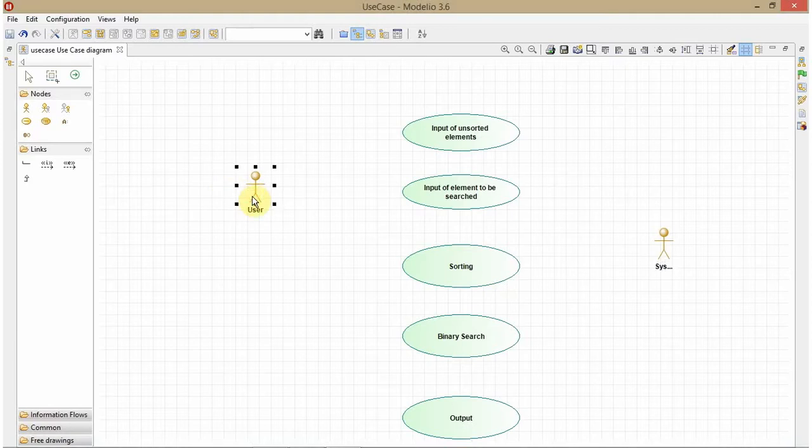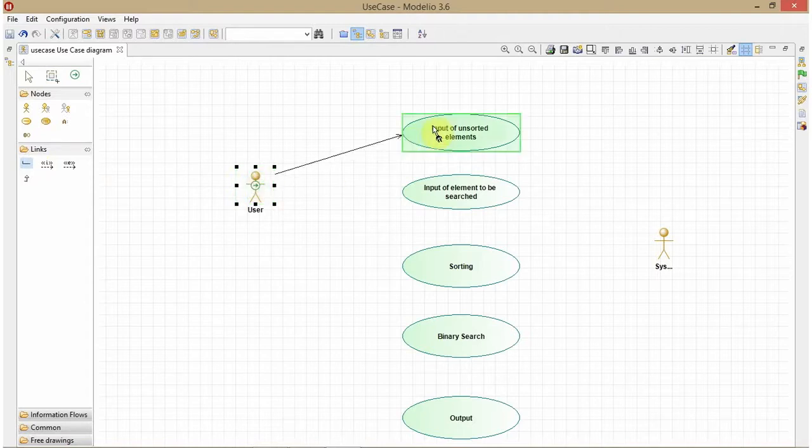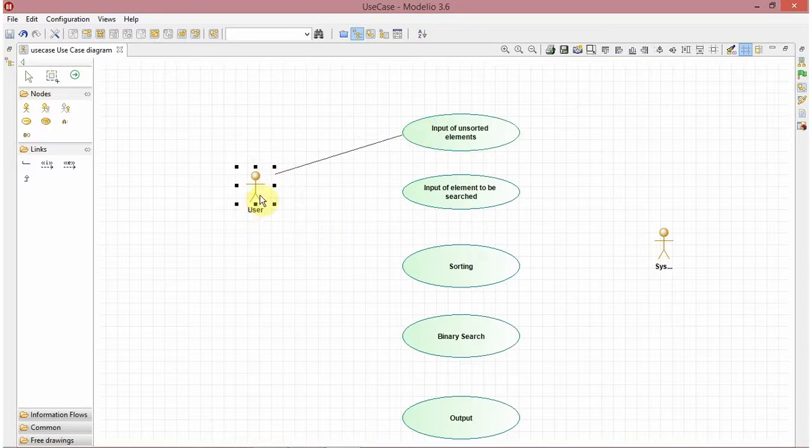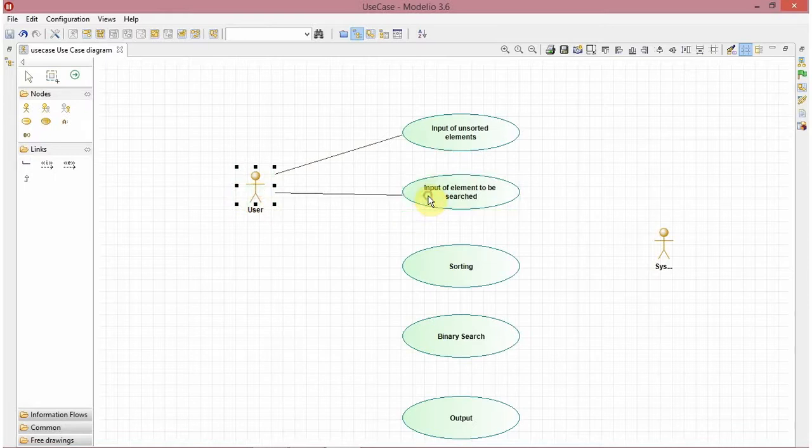As I know that my user will give me the input, so I will create a communication link here. Then the user will give the input of the element to be searched. I will create another link here.